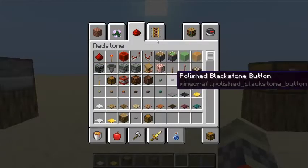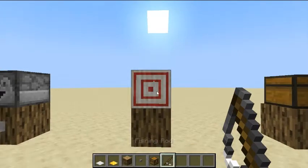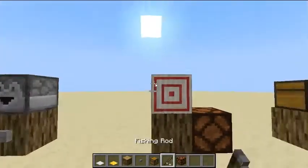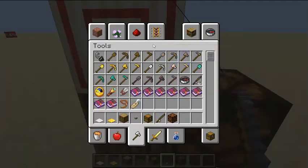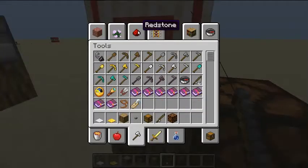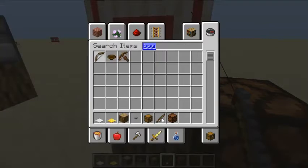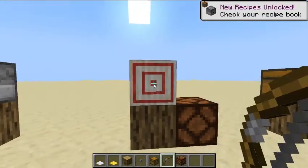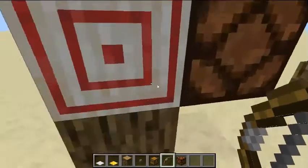This is a target block. A target block can redirect a redstone current, or if a bow or a crossbow hits it, it gives a redstone output for a temporary amount of time.